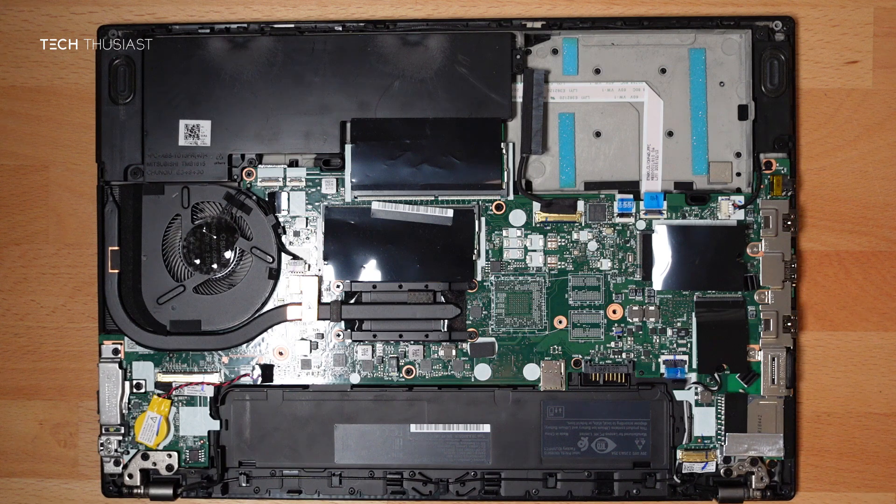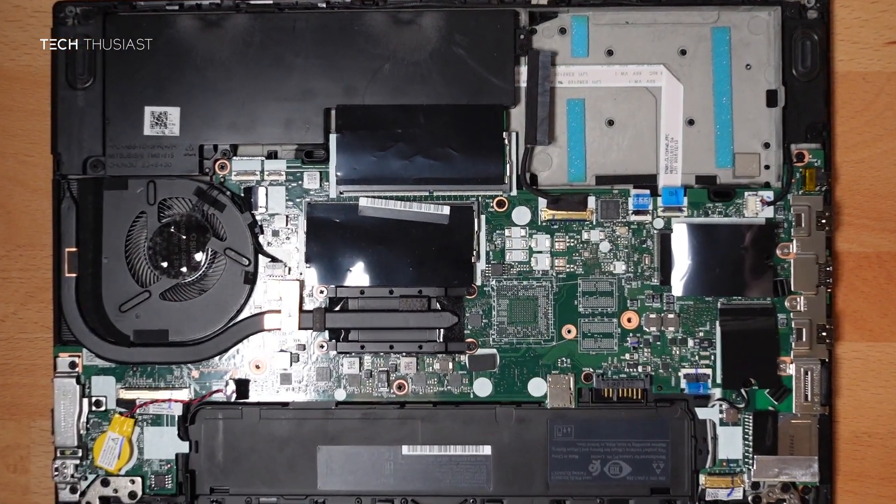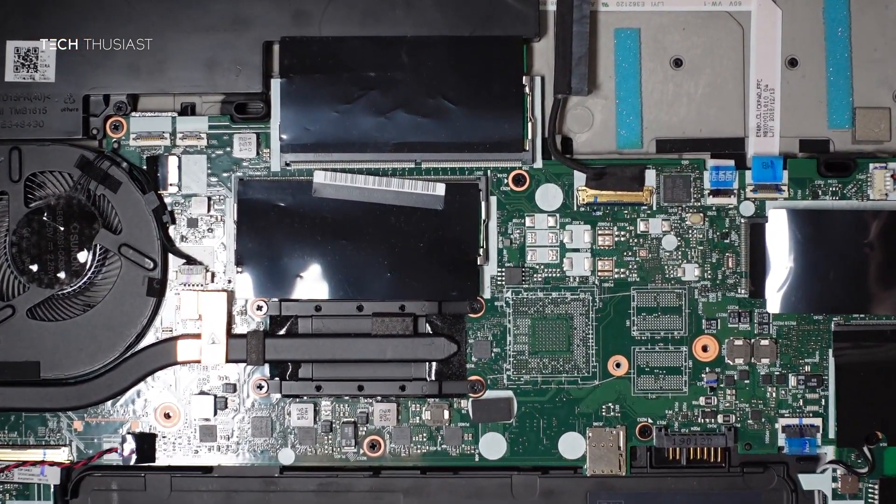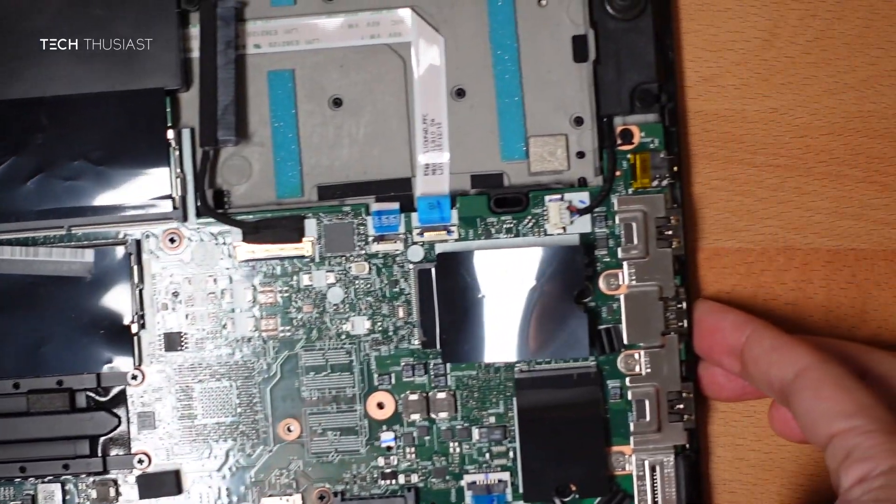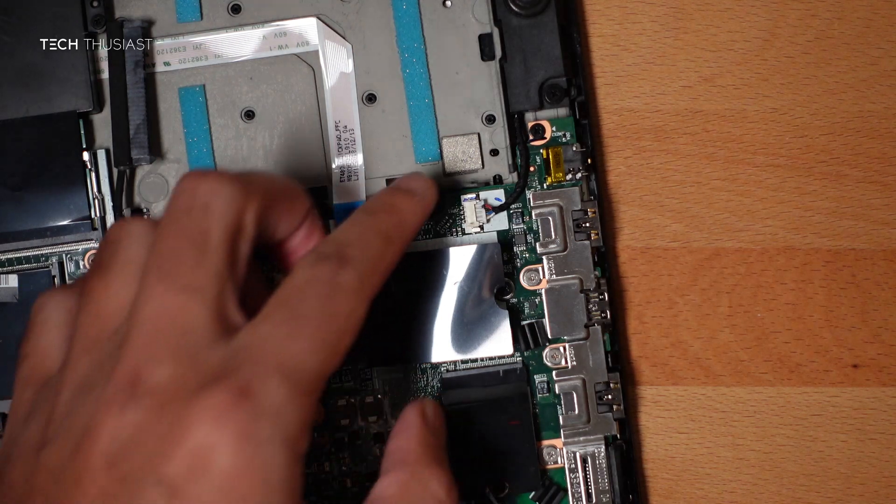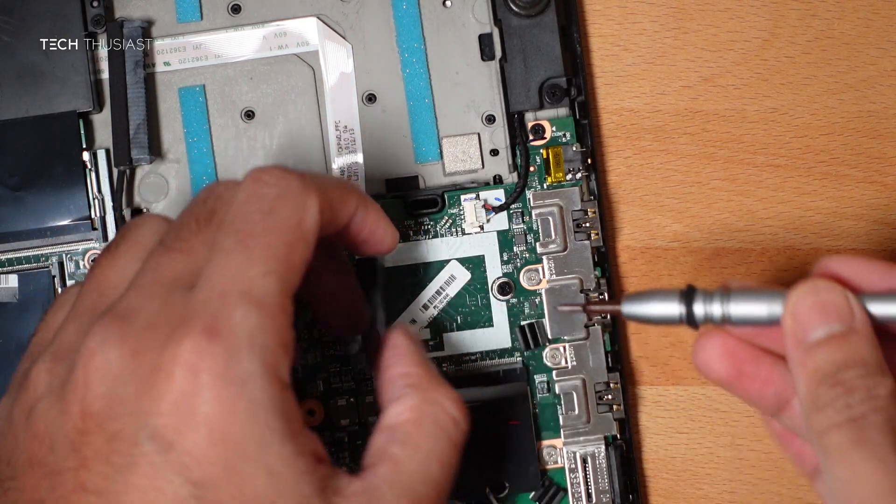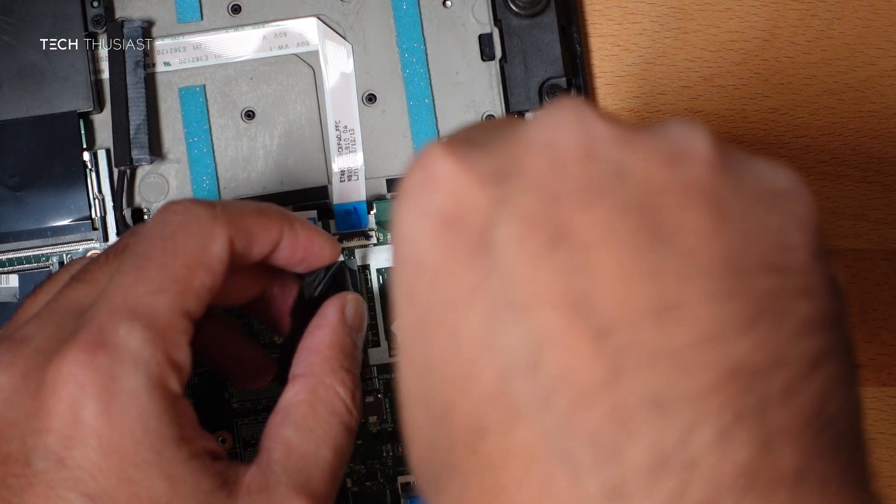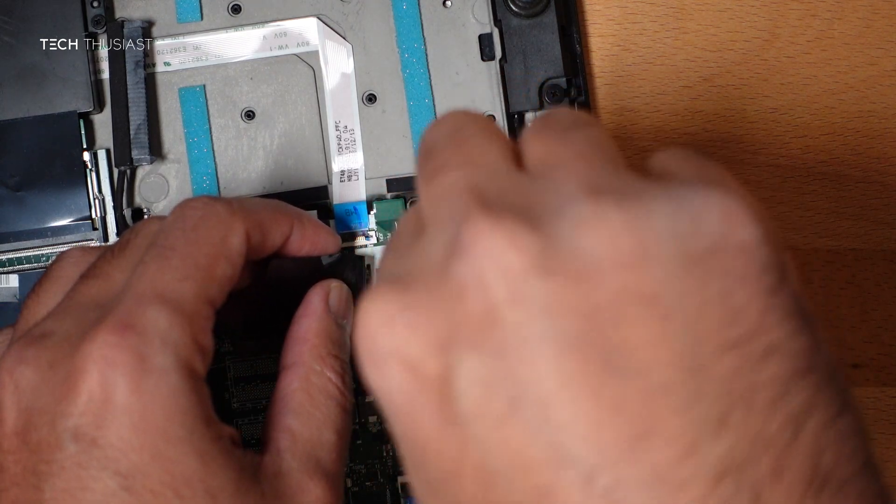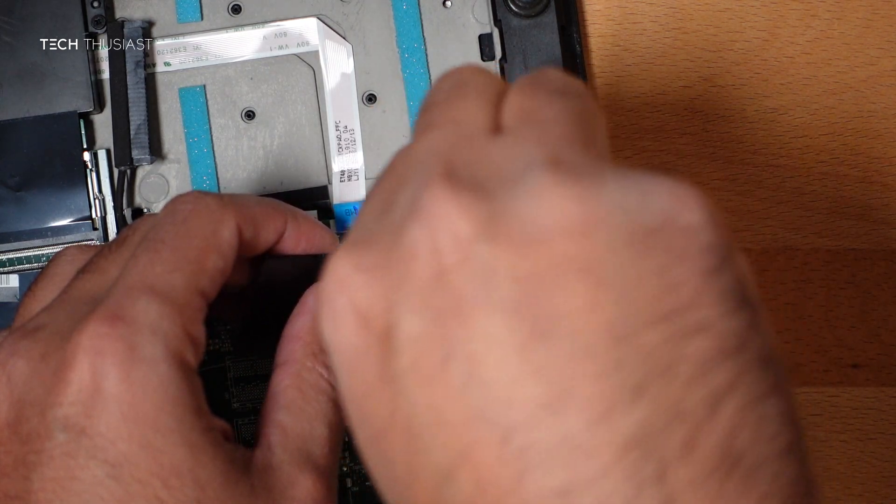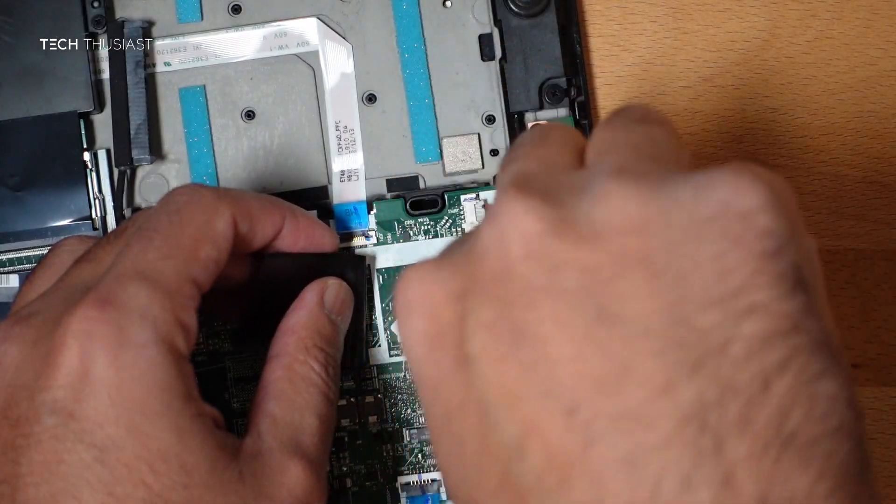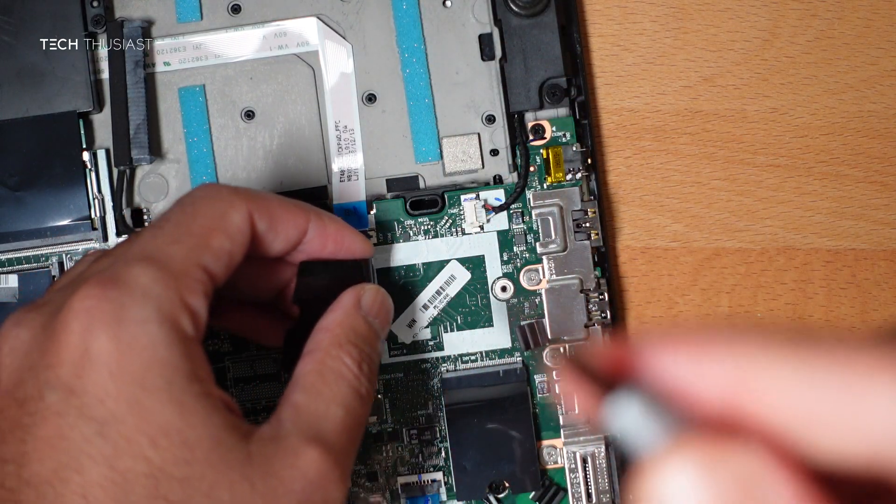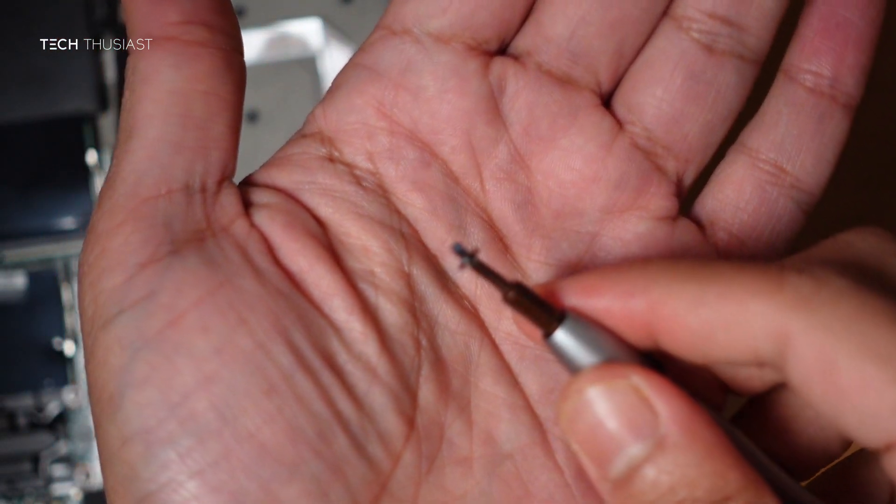So what I'm going to do is get a small Philips screwdriver. And I'll just zoom in slightly here. And we just need to unscrew that. So basically this screw will hold down the NVMe. And here you can see it's a very small screw.